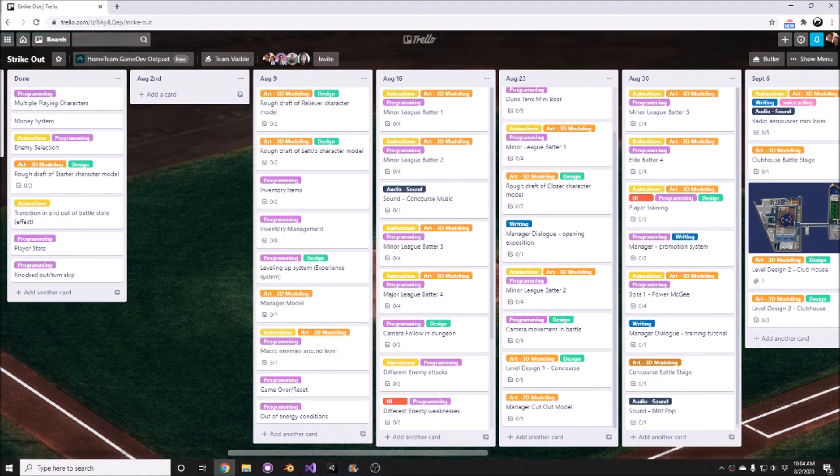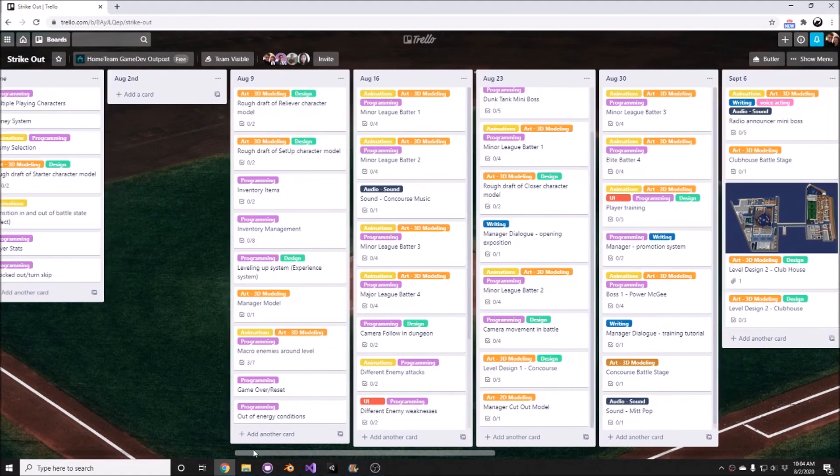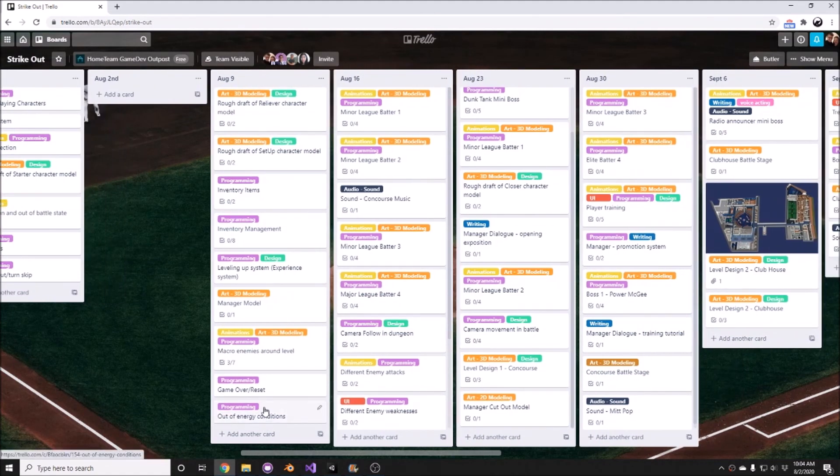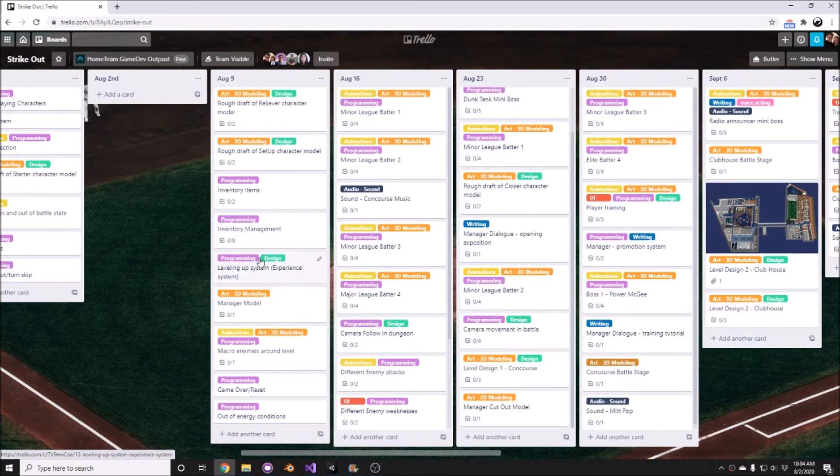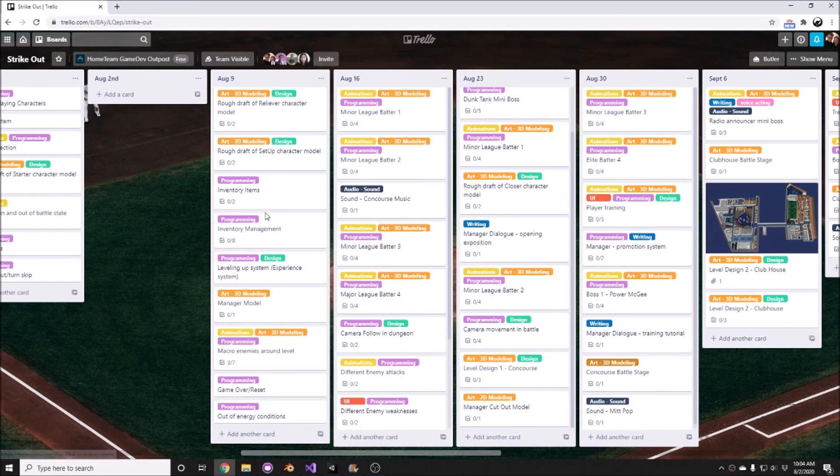For August 9th, the main objectives will be completing the experience system, possibly getting into the inventory management and the inventory system, and then knocking out a couple of player models and enemy models.